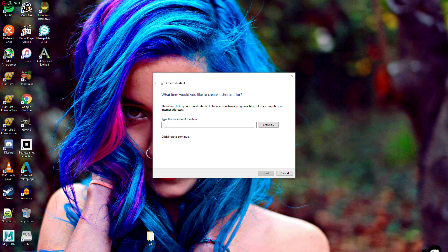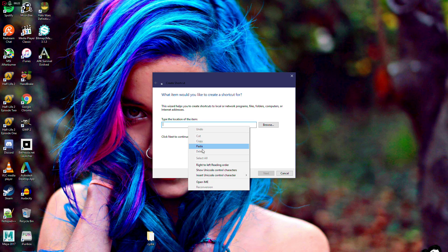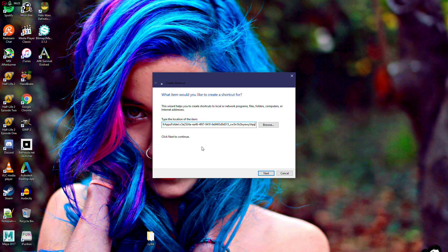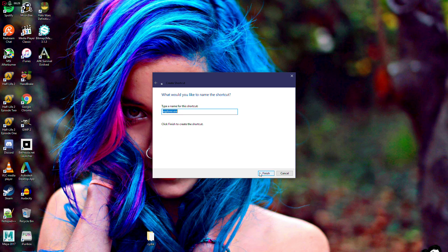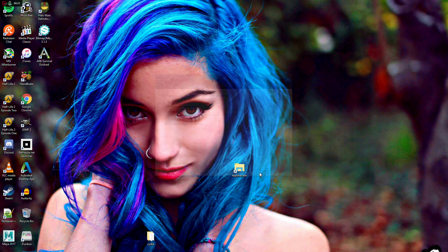So you create a shortcut, and you paste this like that. Alright, I'm going to show you the full thing. So there it is. Hit next. Hit finish.